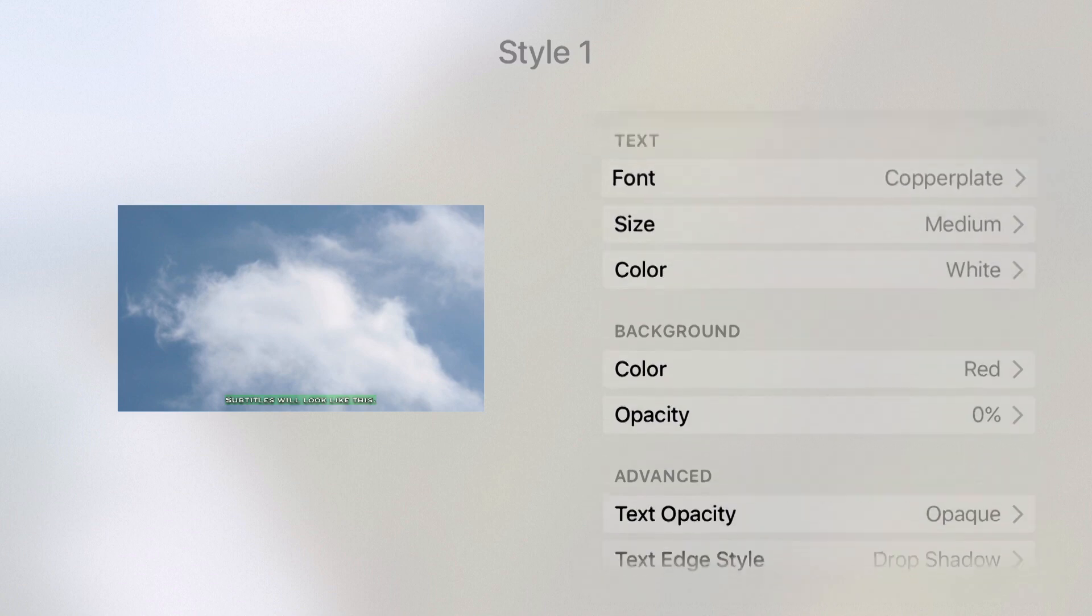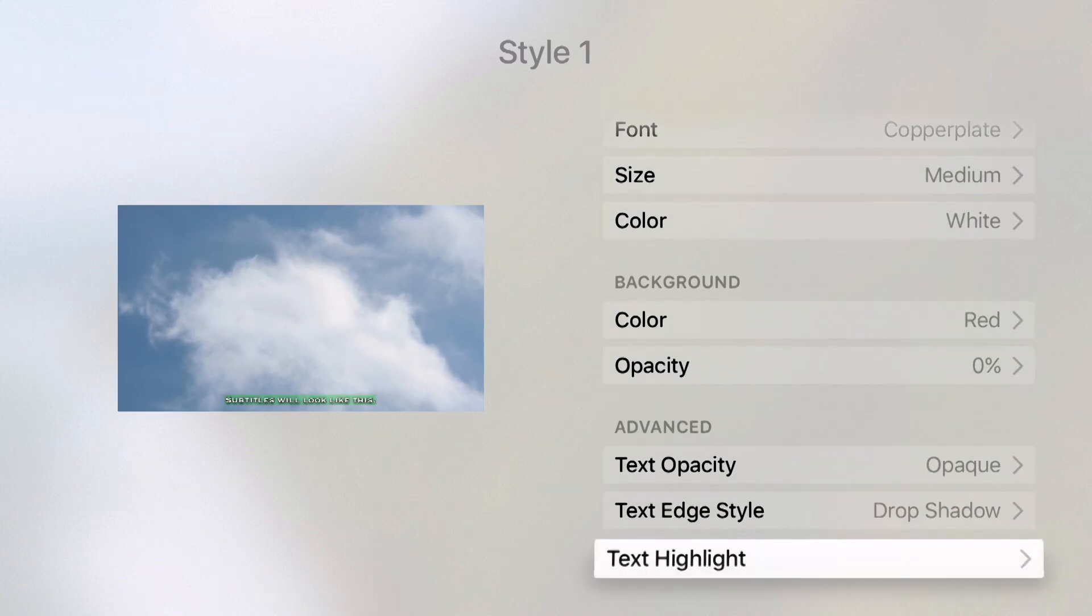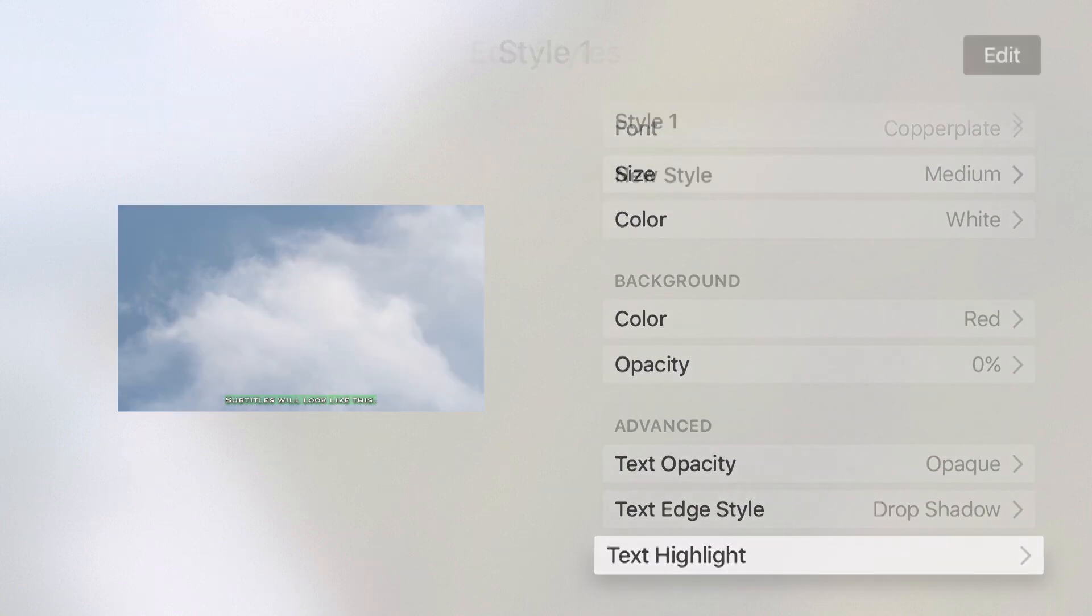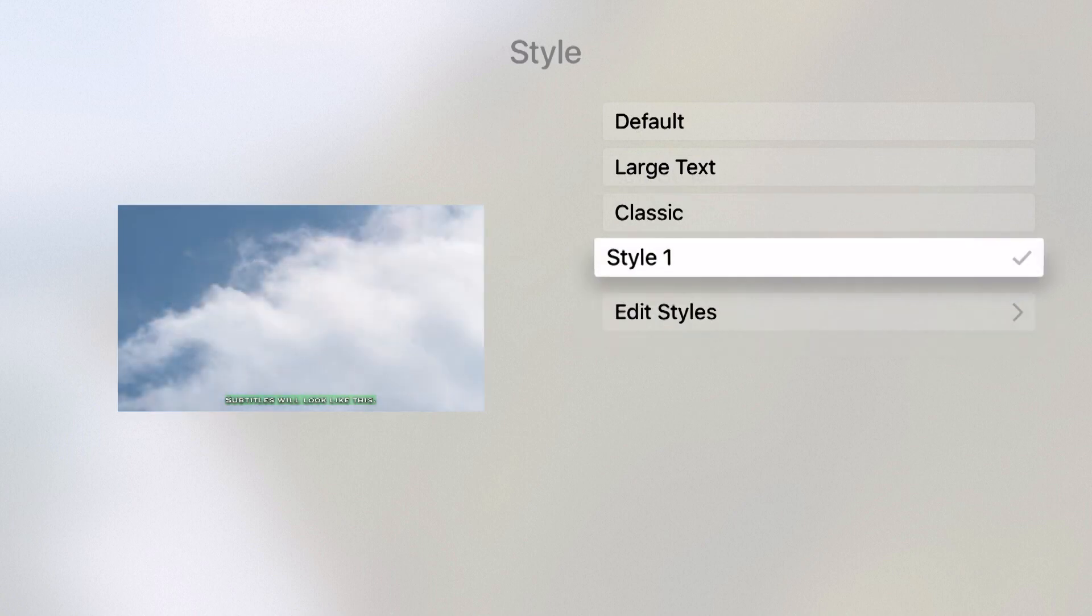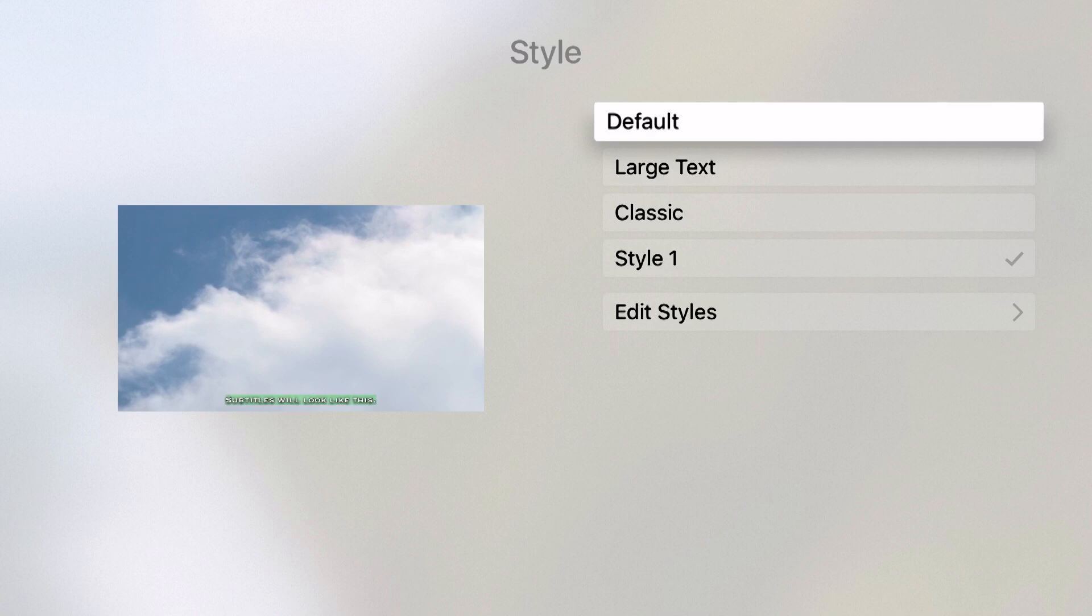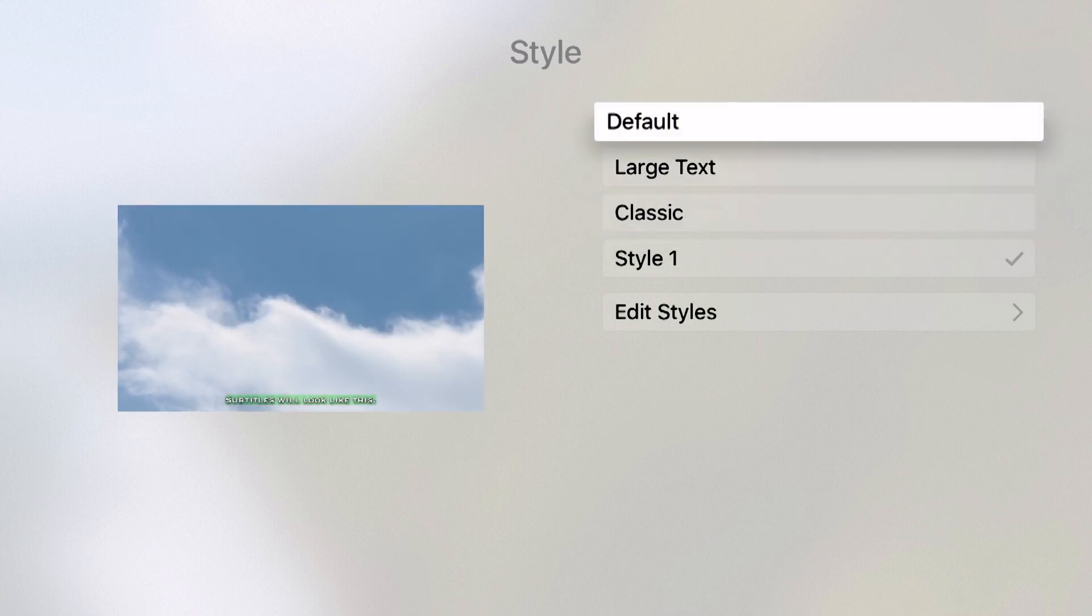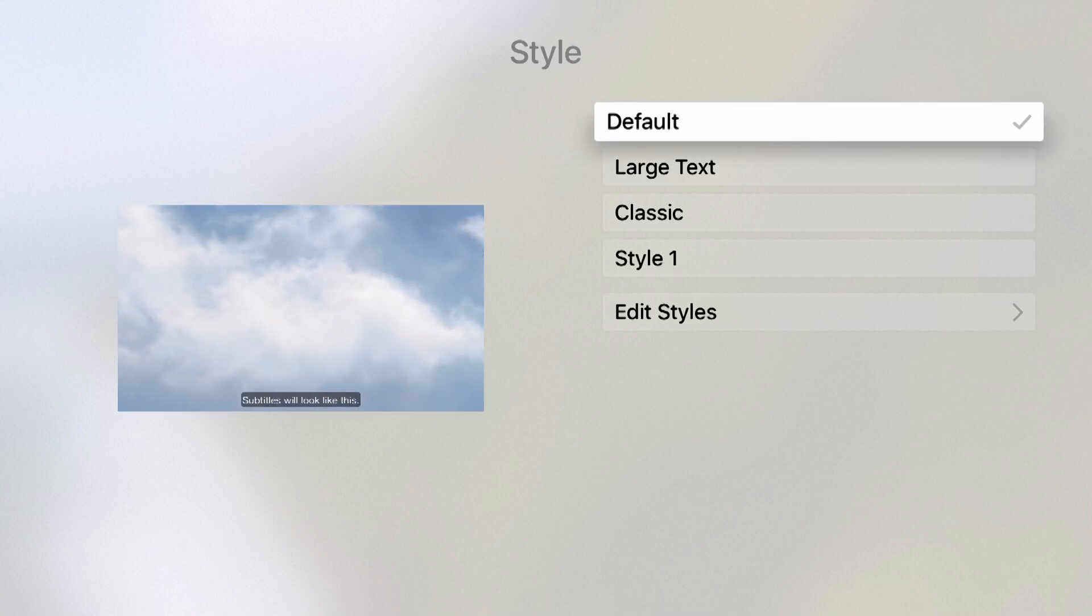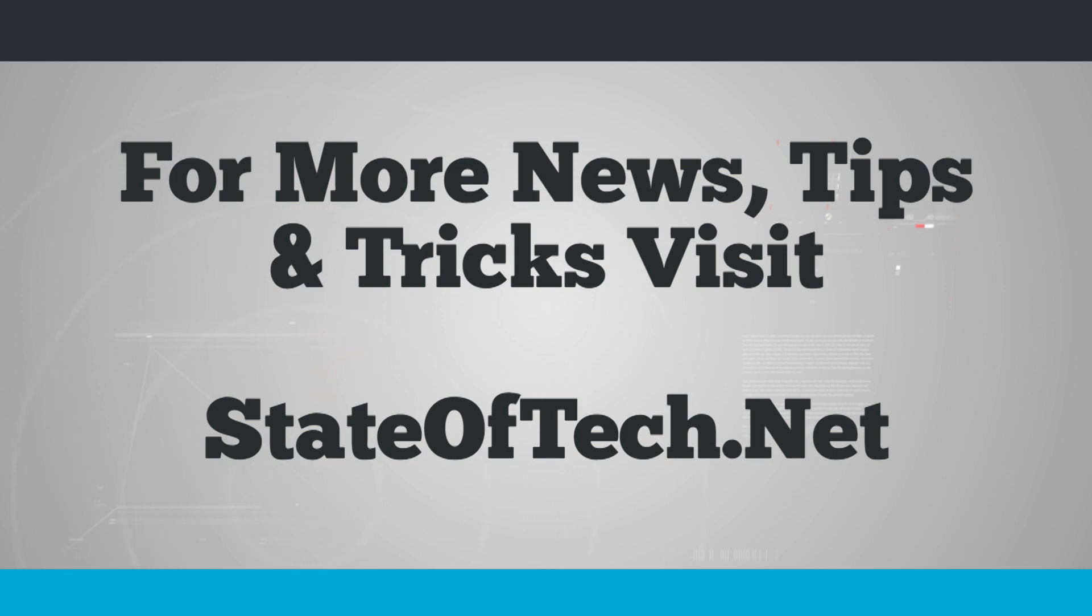Now this is a completely new style that I've created. If I come back out, I can see style one is now a style for my subtitles. If I wanted to, I could always come back and choose one of the pre-built ones, such as default, large text, or classic. And that's how we edit and customize our subtitles on the Apple TV. Thanks for watching.